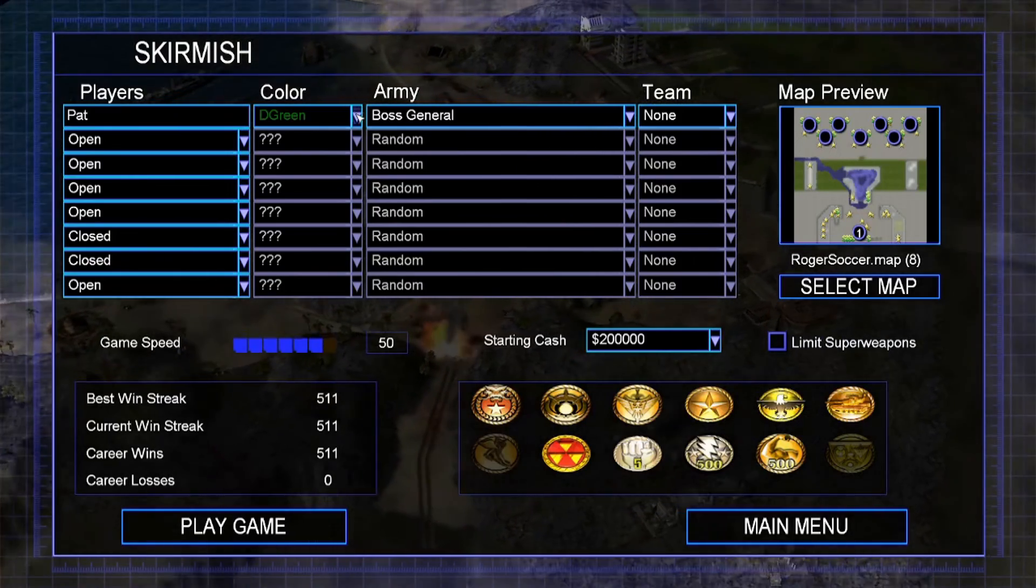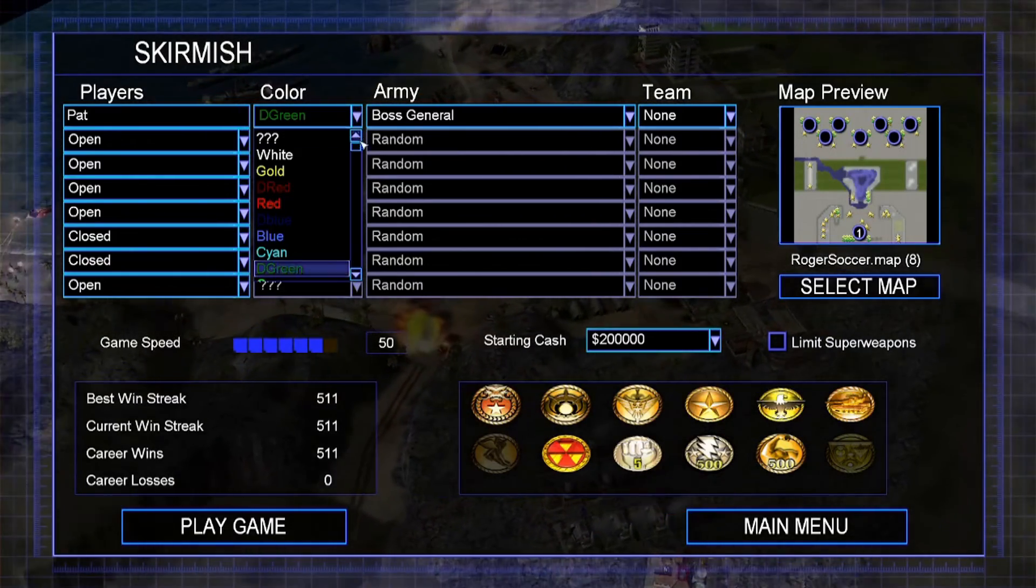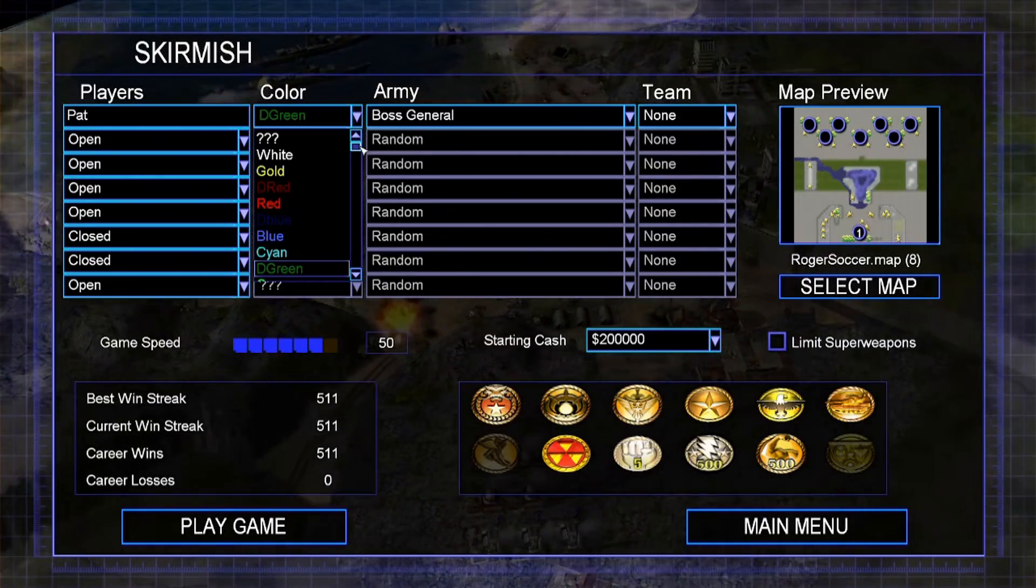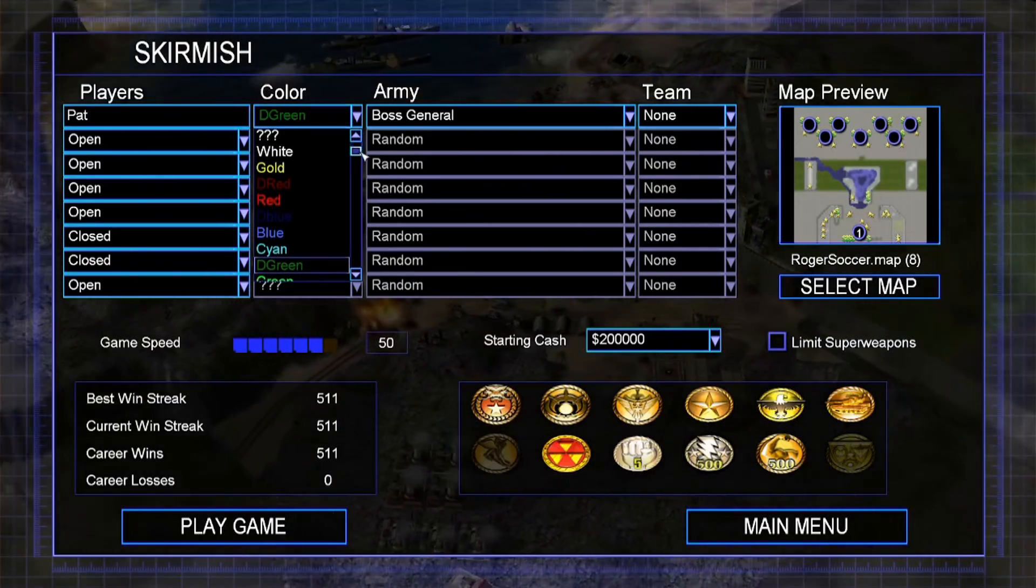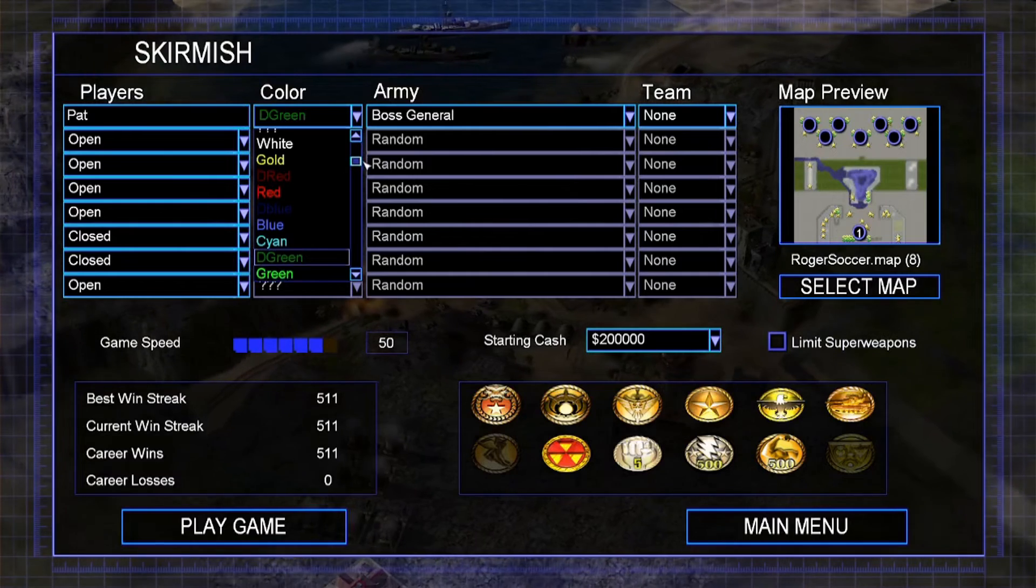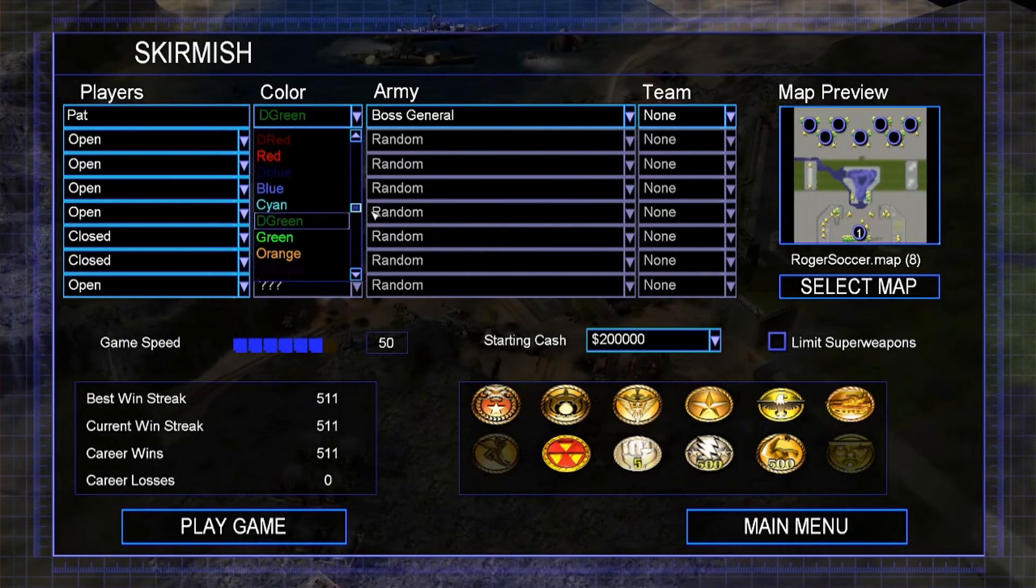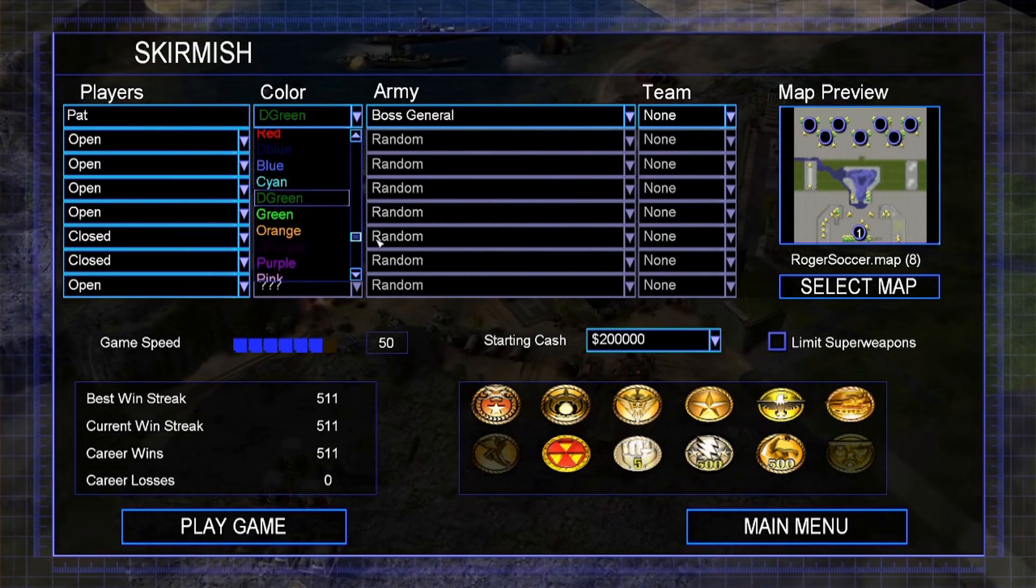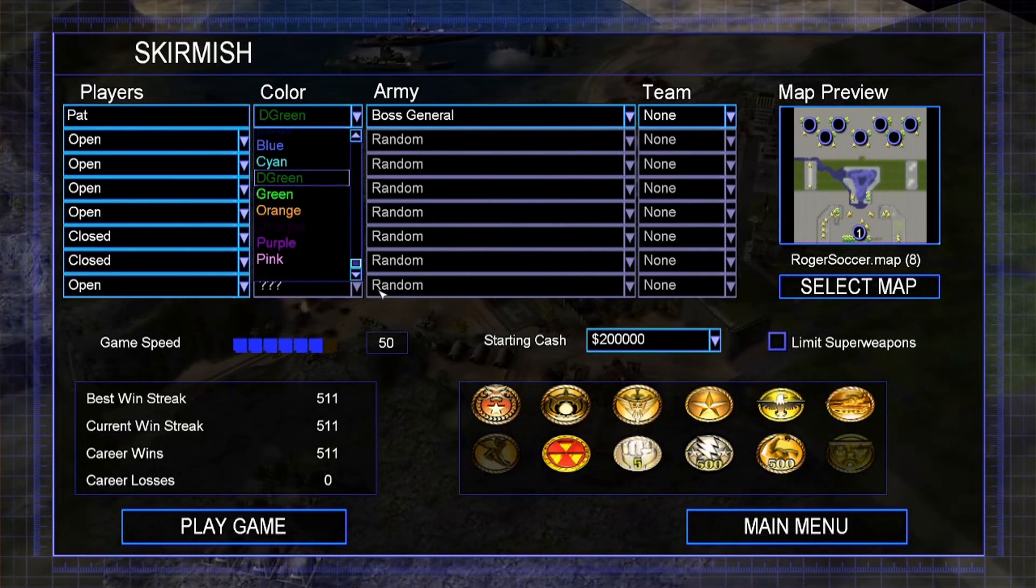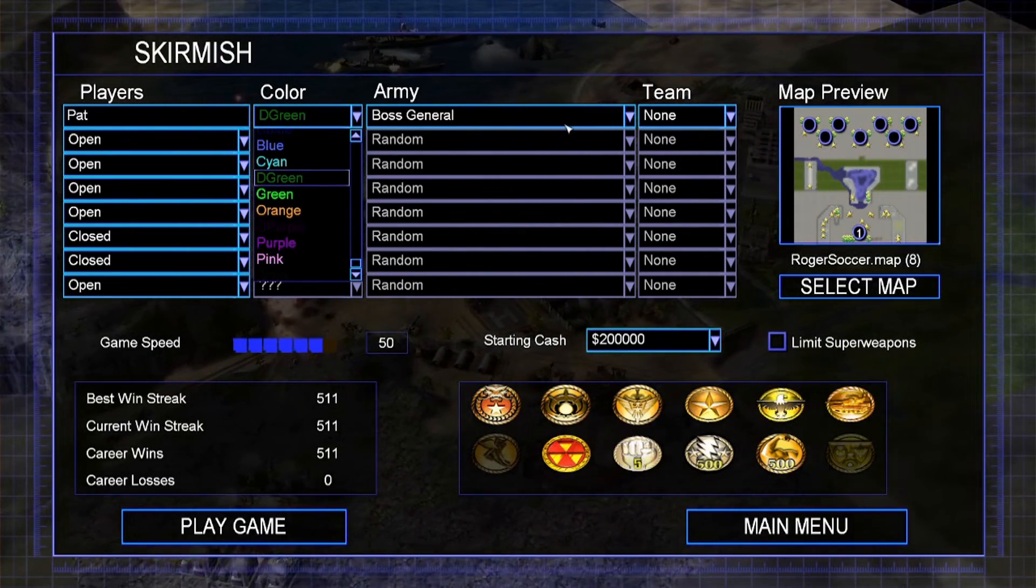I'm Yanis, and in tonight's tutorial, I will be showing you how to edit the skirmish team colors, the starting money, and adding the boss general.